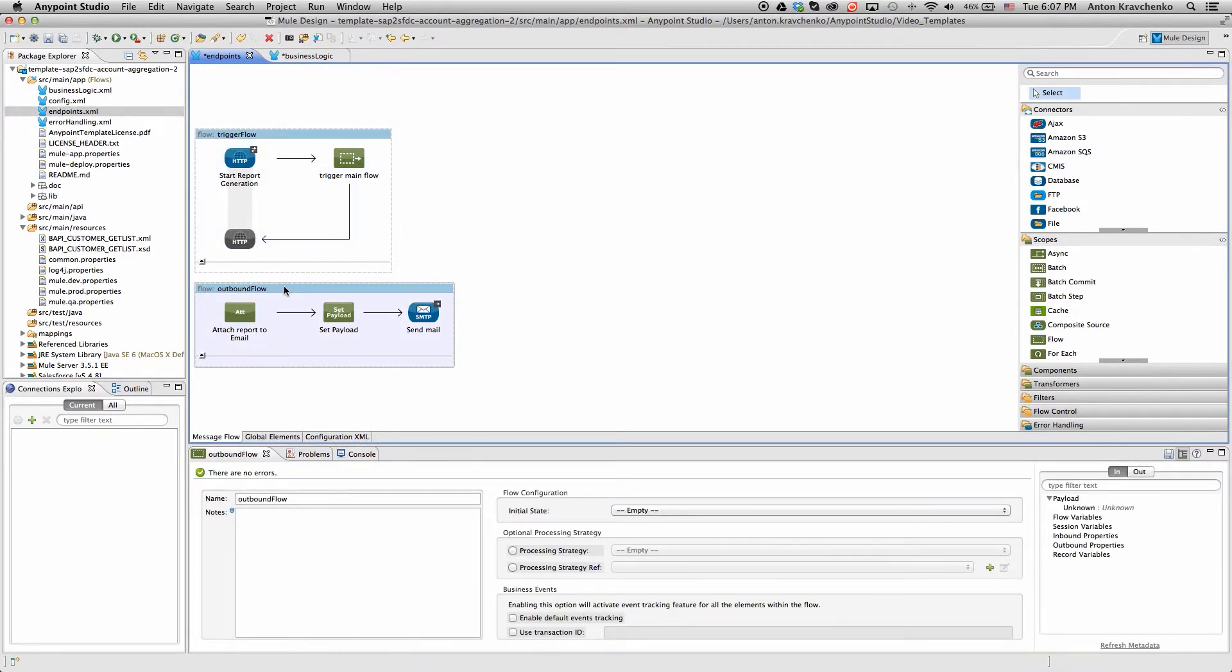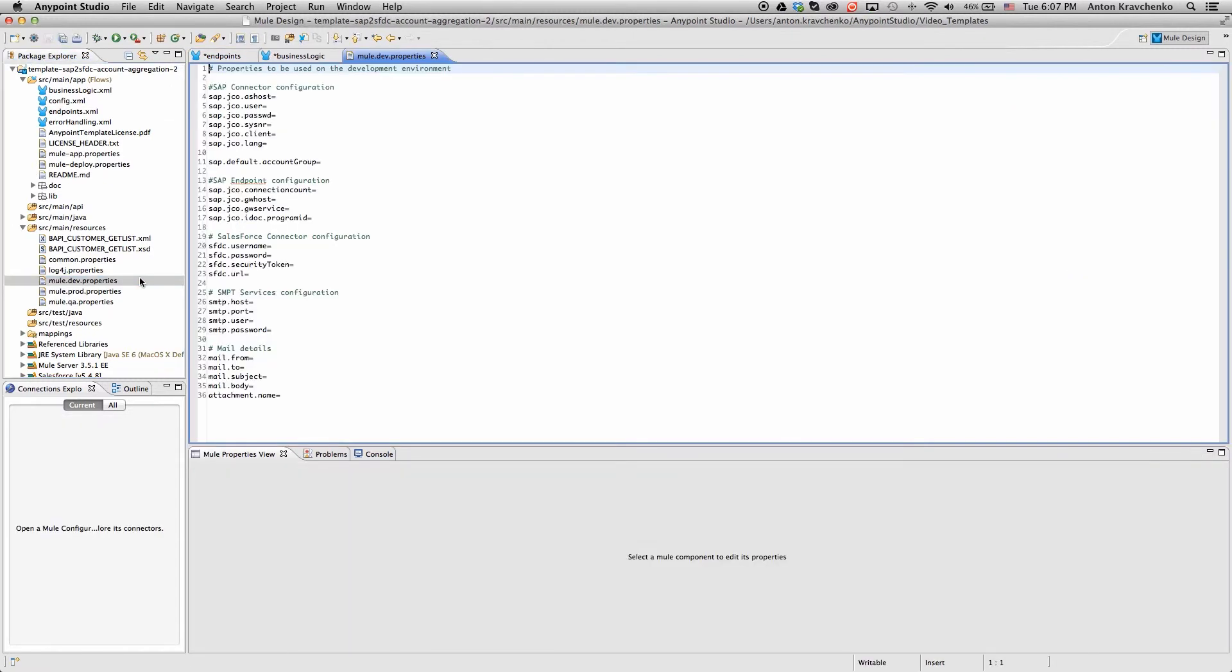Now that we've seen what's powering this integration, let's take a look at what we need to do to make it run. All we have to do to get the template running out of the box is to populate the properties file with Salesforce, SAP, and email credentials.